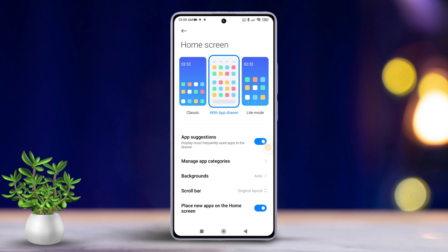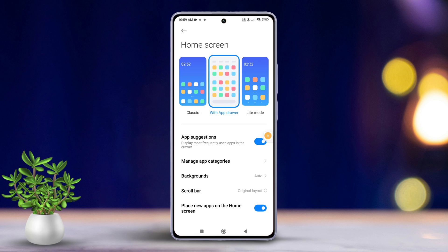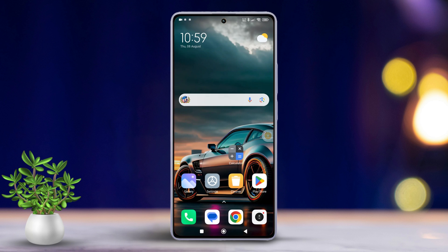You have successfully changed your Xiaomi phone's home screen to either the classic iOS tile style or one with an app drawer. If this video helped you out, don't forget to smash that like button!